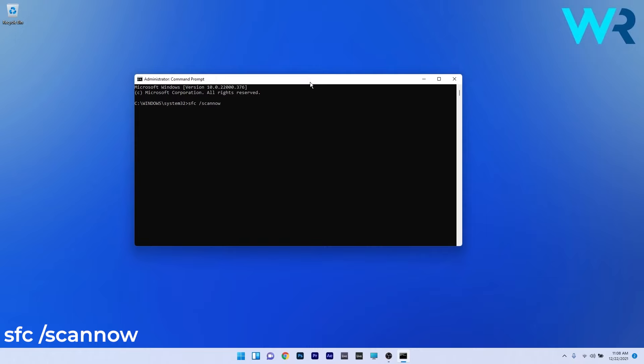Wait a bit because the scan can take some time, then restart your PC. You can then check if the issue is resolved.